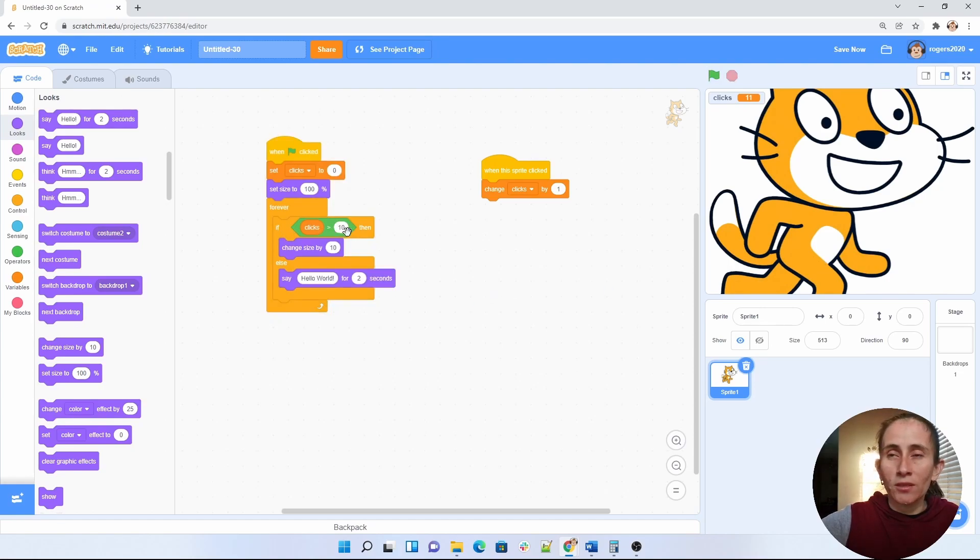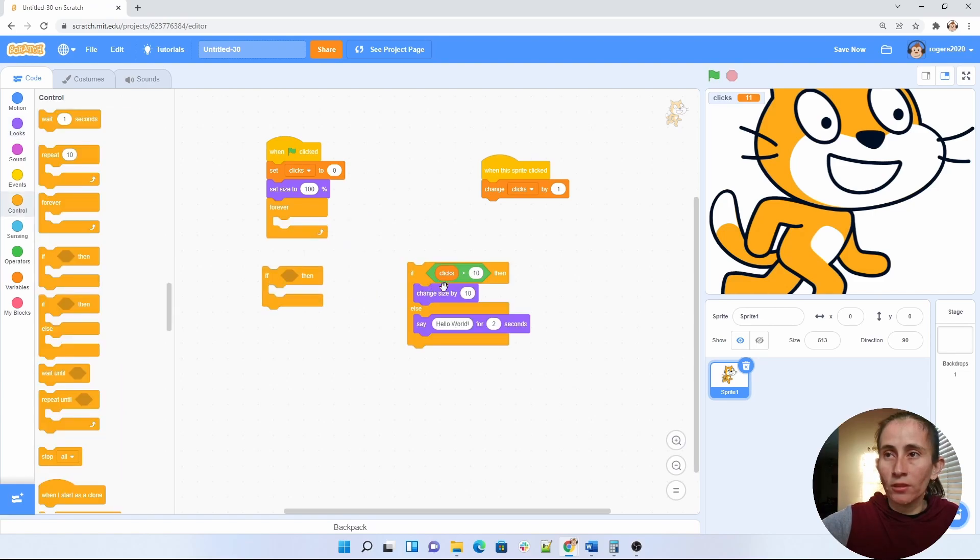The if-else basically checks something and it keeps another condition. So if it doesn't meet this condition, it'll do this.